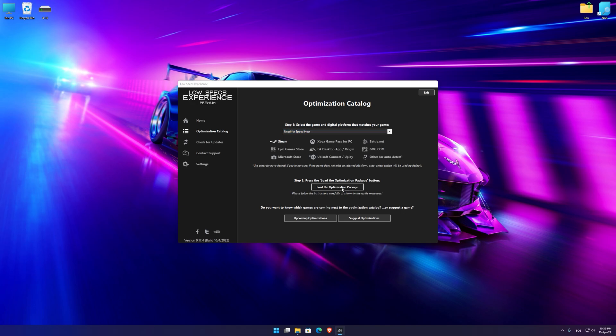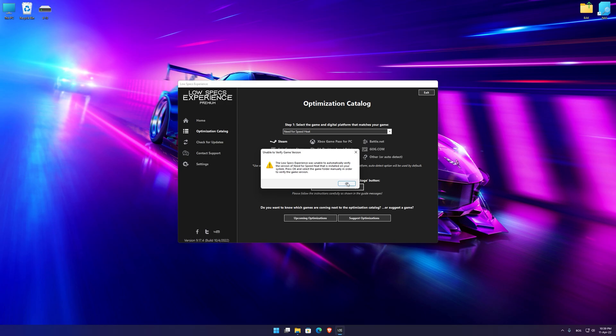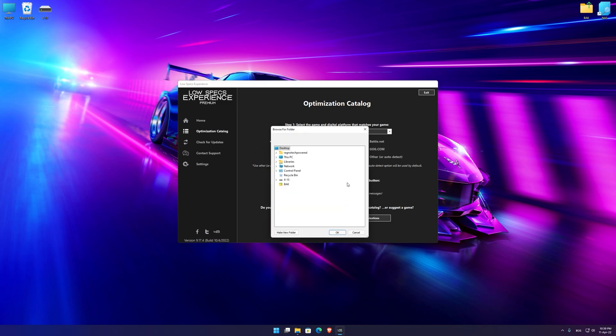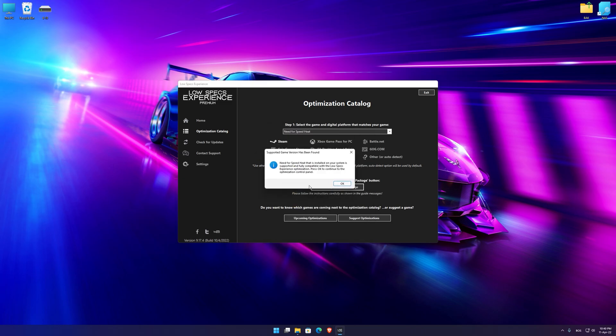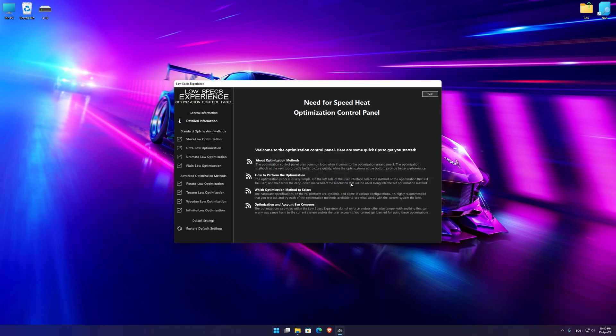Once that is done, press load the optimization package. If the Low Specs Experience does not automatically verify the installation location, simply select the location where your game is installed, press OK and the optimization control panel will load.